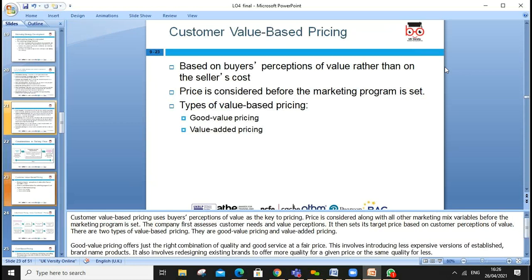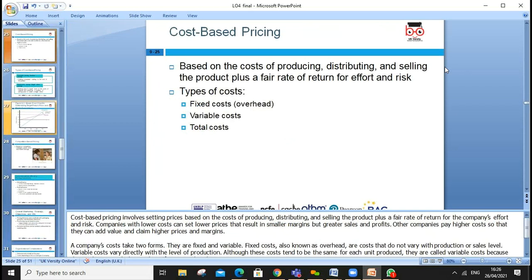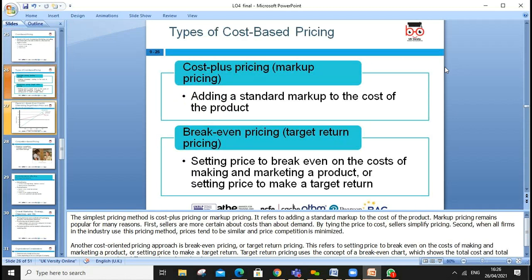When setting price, consider product costs, competition, and external factors such as bargaining power of customers, demand and supply, and whether you're in a monopoly or perfect competition. Also consider consumer perception and price ceiling — no demand above a certain price. Customer value-based pricing means assessing customer needs and perception first, rather than designing based on cost, and setting a target price that matches the customer's perceived value.